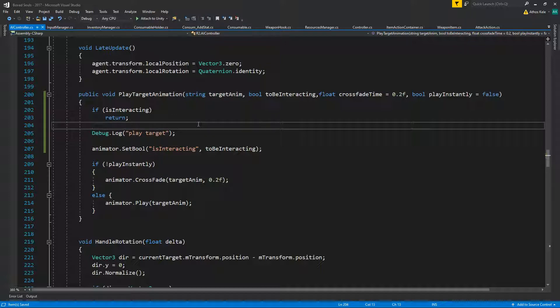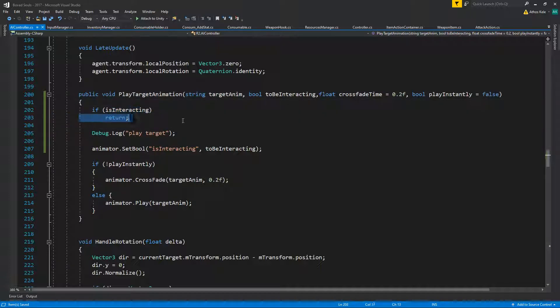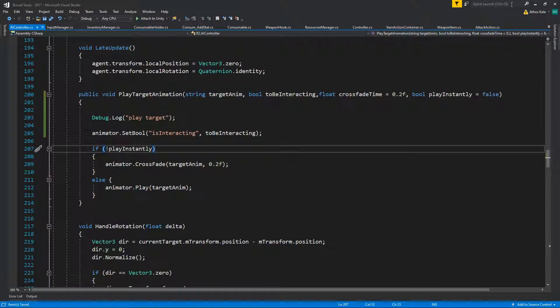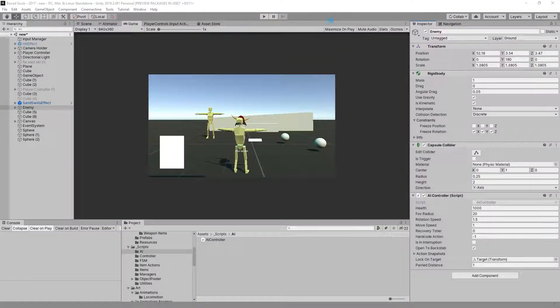...basically interrupt his other animations. So if he's attacking and I try to do a backstab, that's going to be a problem because you're not going to be able to backstab him. Well you will, but he's not going to play the animation. So that's why I'm not using this one. I think we need to tweak it a little bit differently first.